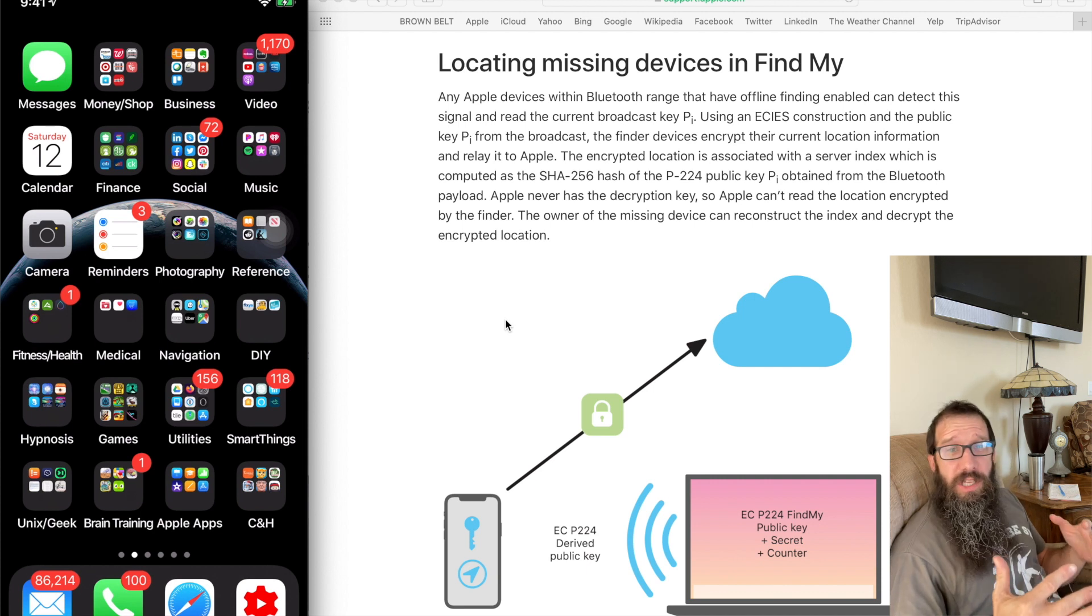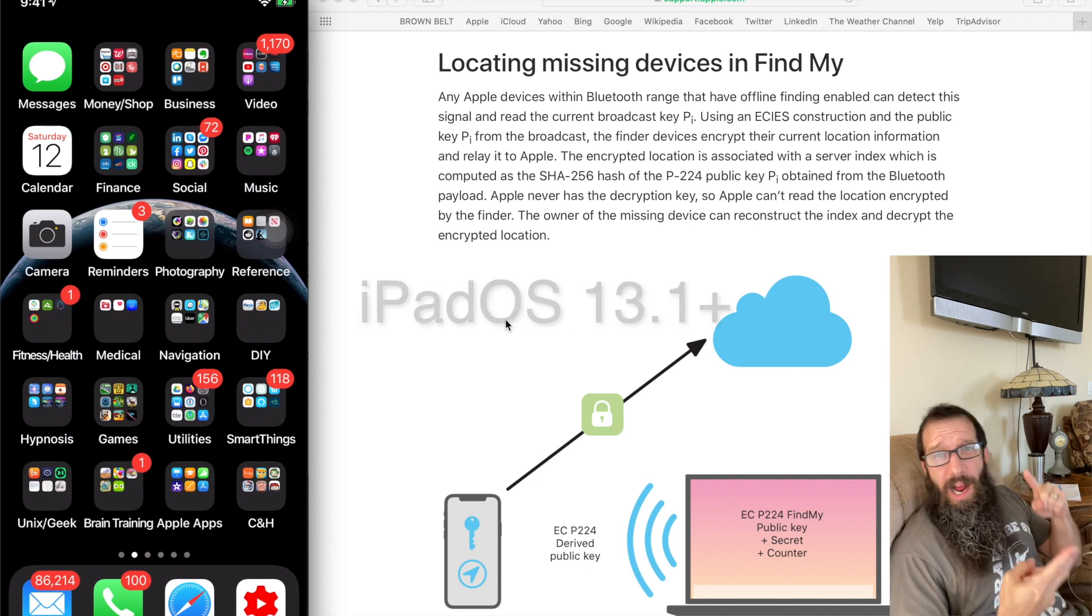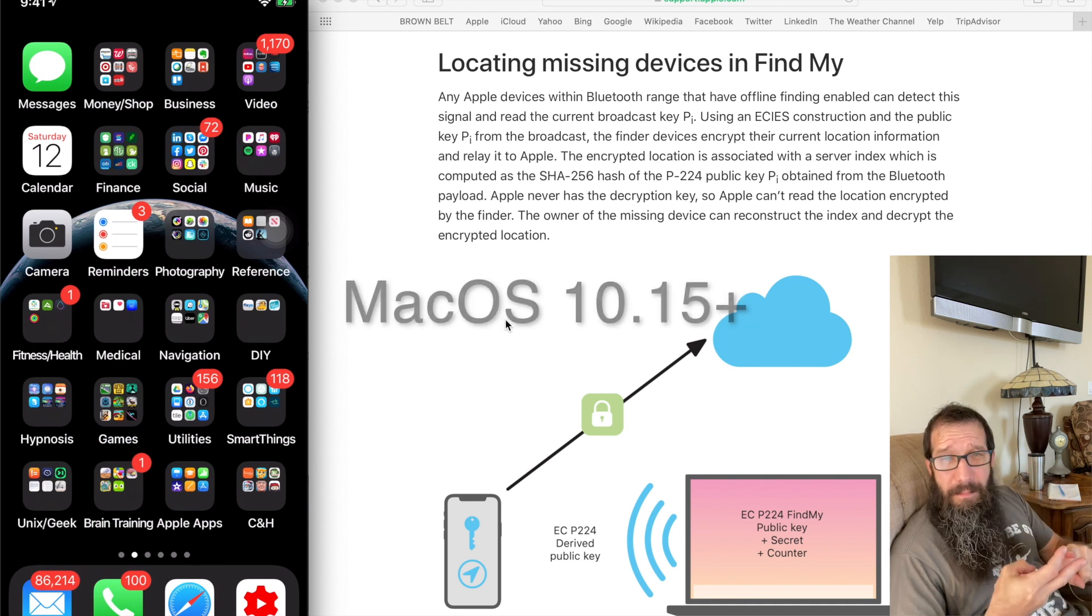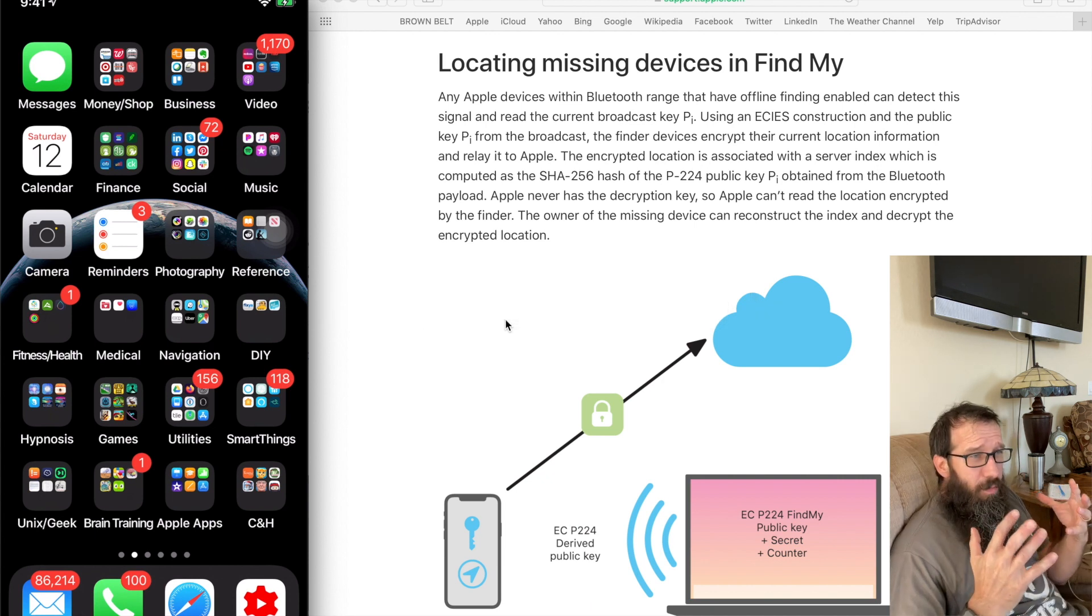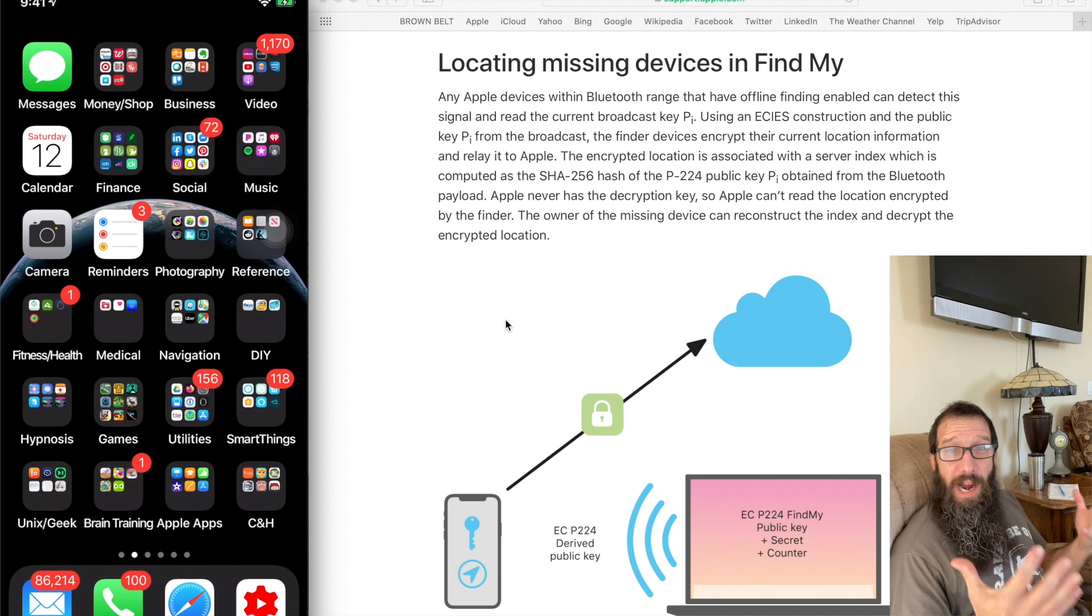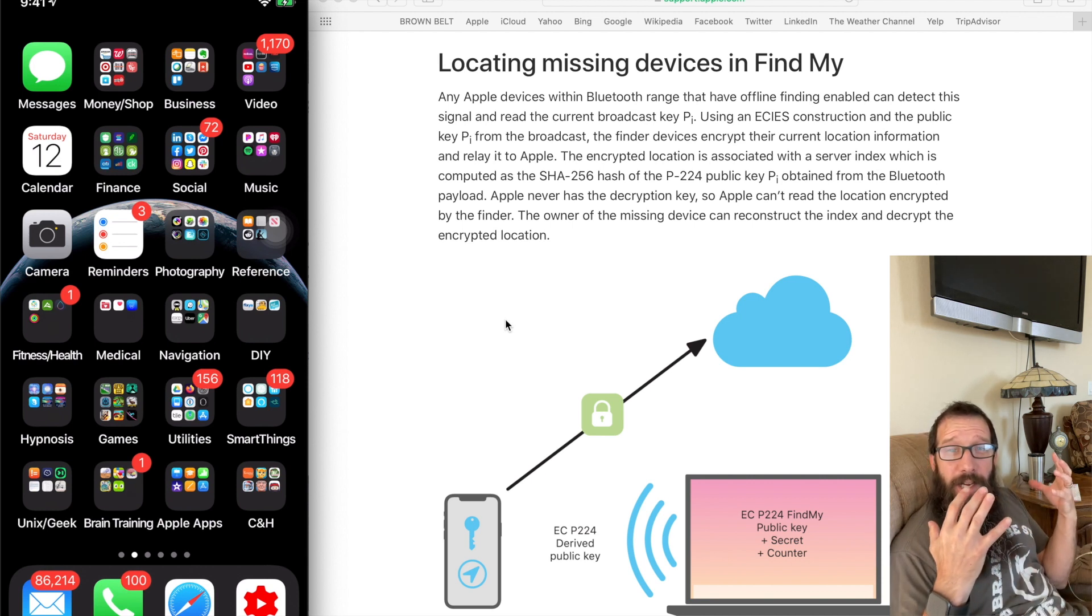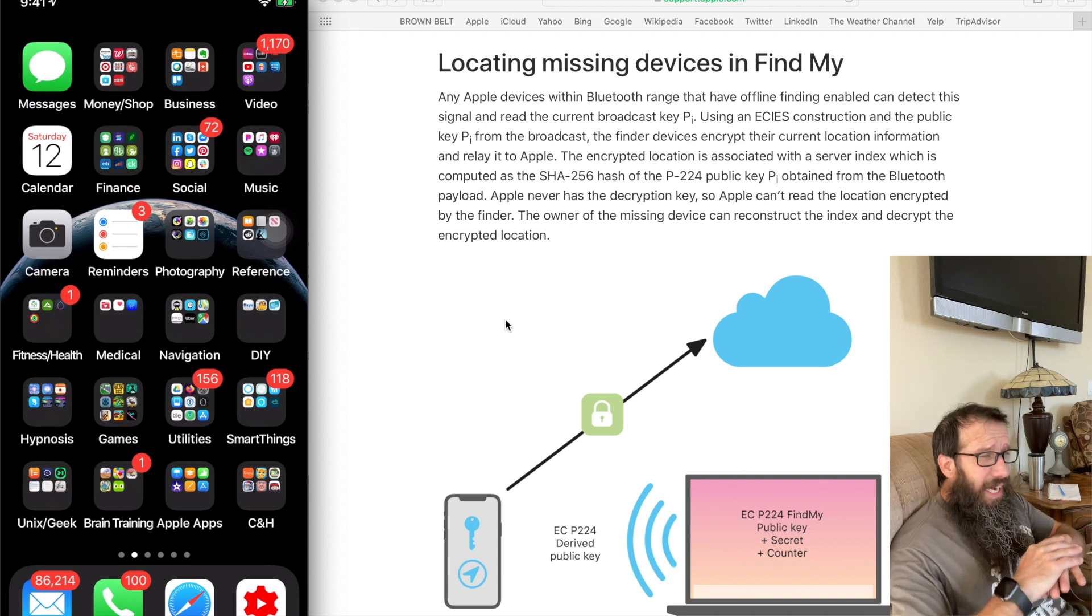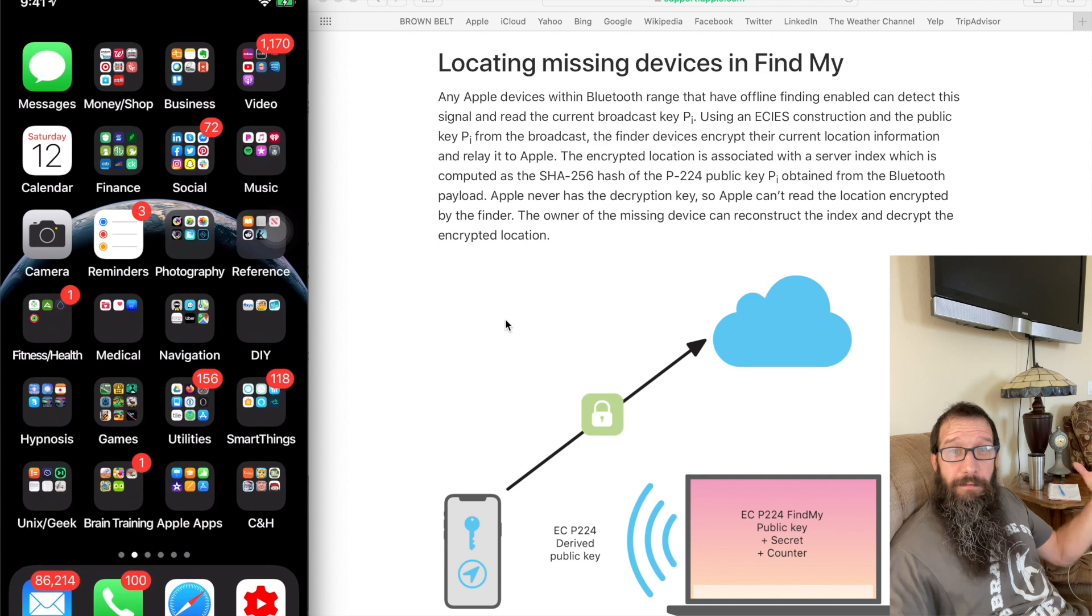Apple introduced this new awesome feature in iOS 13 and later, iPadOS 13.1 and later, and macOS 10.15 Catalina and later. What it does is it provides the ability for us to track devices even when they have no Wi-Fi or cell service connected to them. It allows it to be tracked in a peer-to-peer fashion.